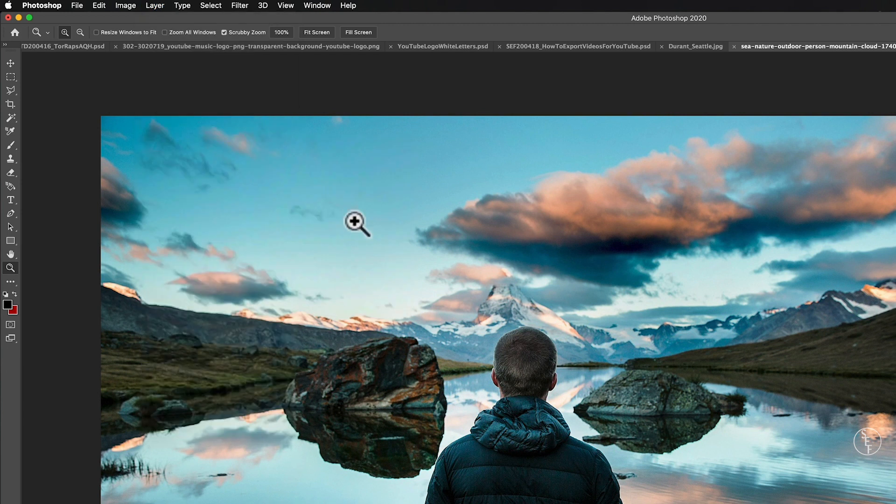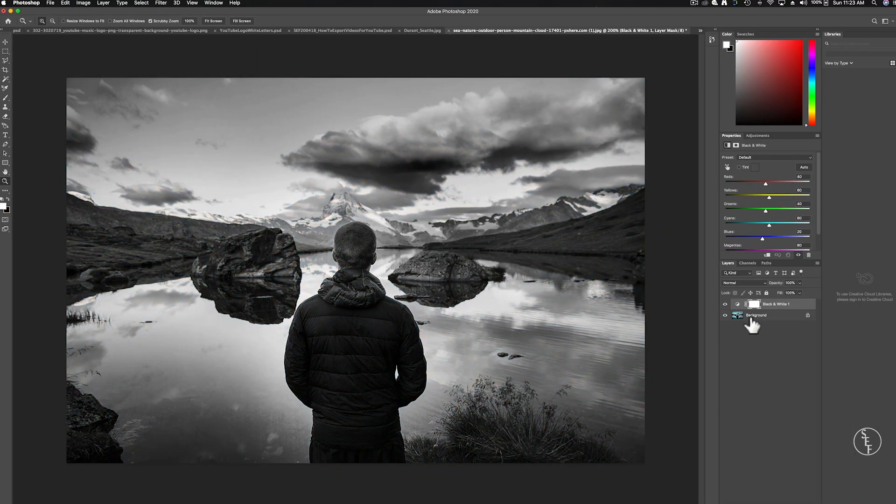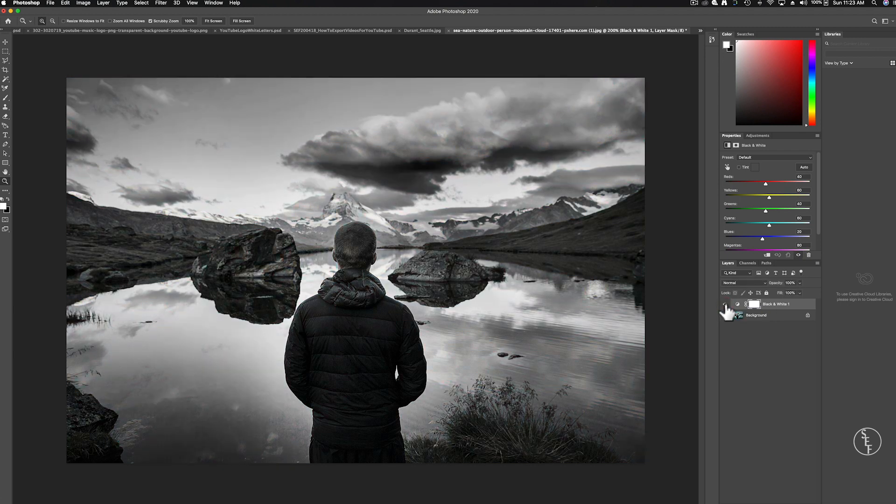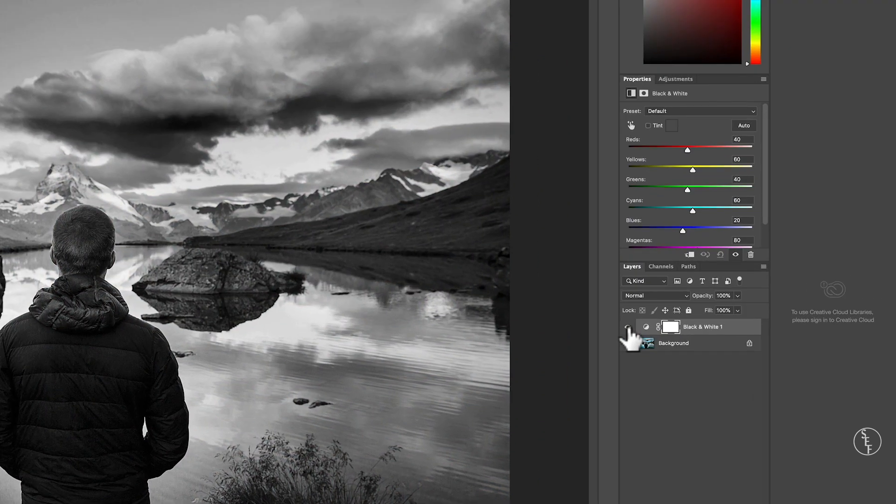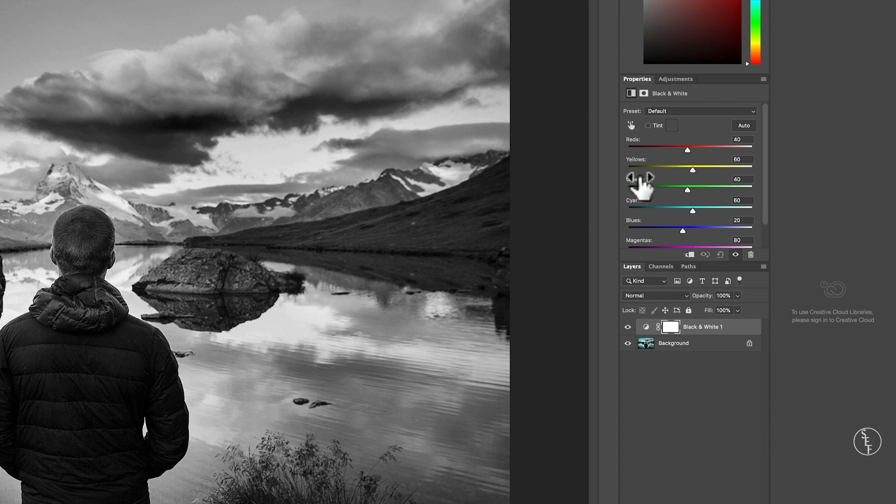Now I have a layer that doesn't permanently affect my original image so I can turn this black and white layer on and off if I want to. And I have a bunch of sliders that represent RGB, red, green and blue as well as CMY, cyan, magenta and yellow.